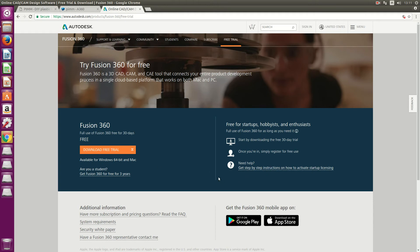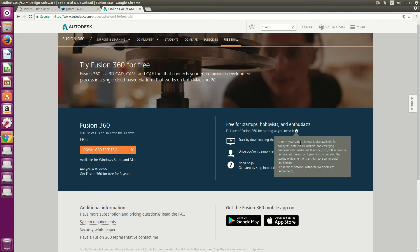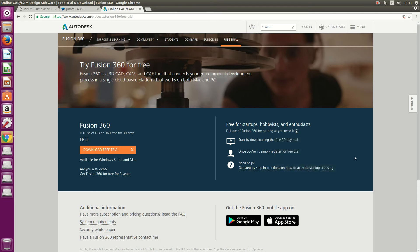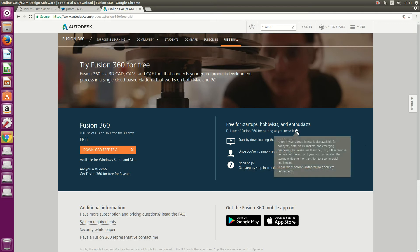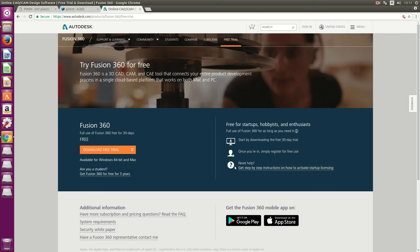You can get Fusion 360 - if you're a hobbyist or a startup company you can get it for free, as long as you don't earn more than I think $100,000 in revenue. Check the actual terms and conditions if you're going to use it.